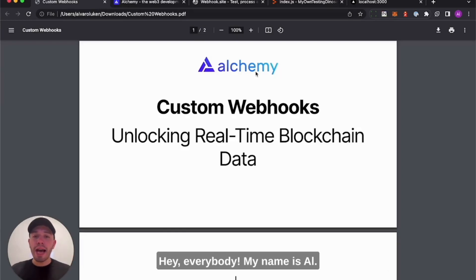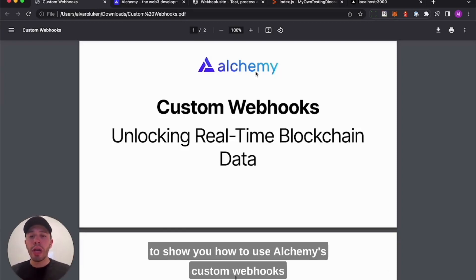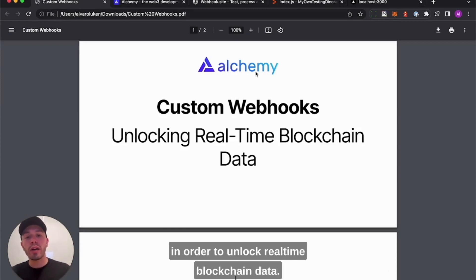Hey everybody, my name is Al. I'm with Deverell at Alchemy, and today I'm going to show you how to use Alchemy's custom webhooks in order to unlock real-time blockchain data.